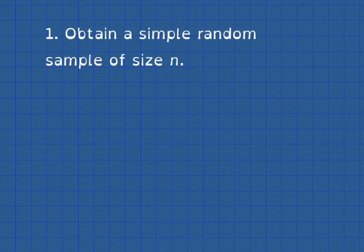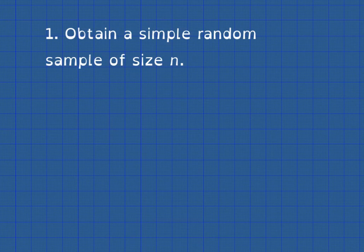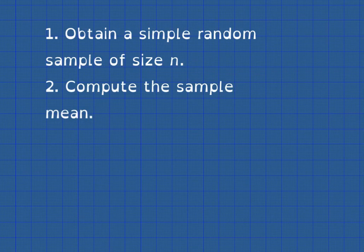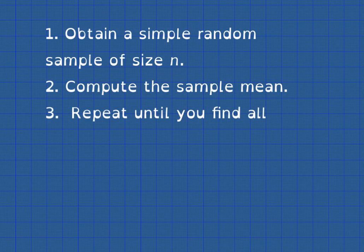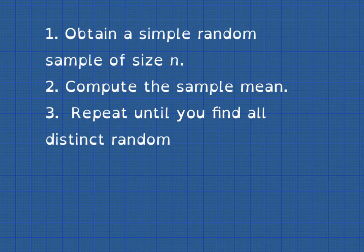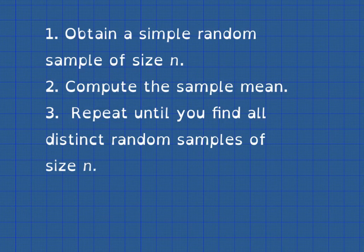Here's the idea behind that formal definition. Number one, obtain a simple random sample of size n. Step two, compute the sample mean. Repeat, until you find all distinct random samples of size n. By distinct, that means if you choose a sample and then later you take another sample and find out you have chosen the same individuals, you throw away that second instance. Every sample must be unique.